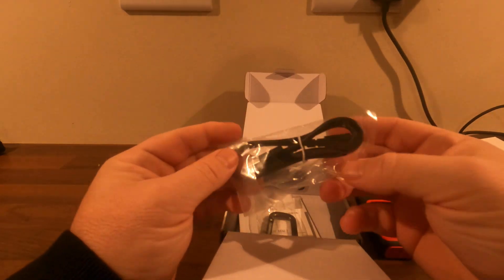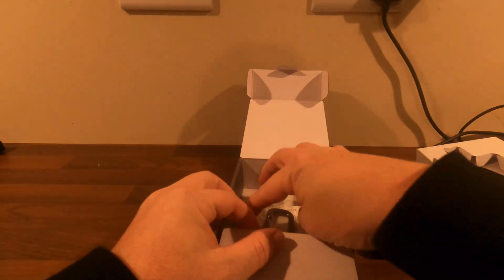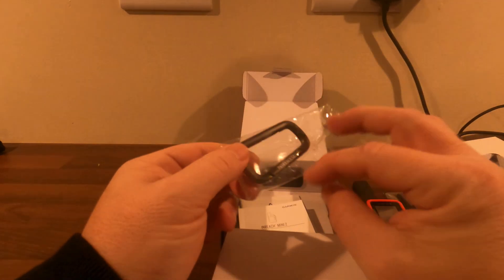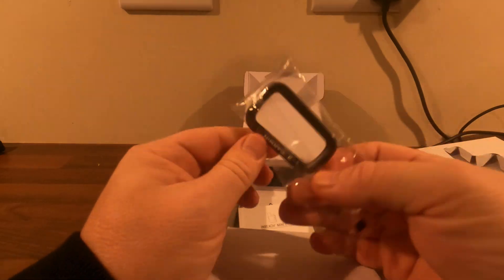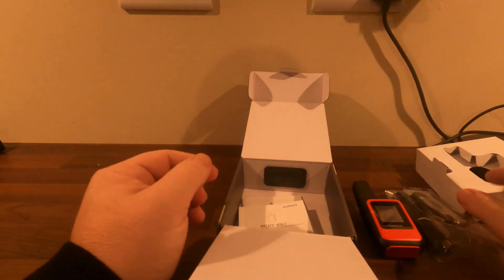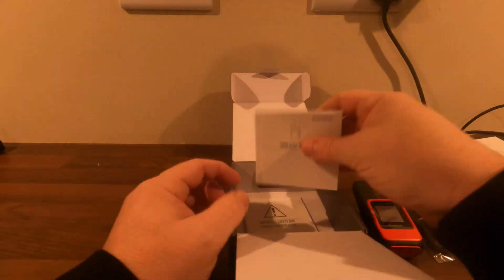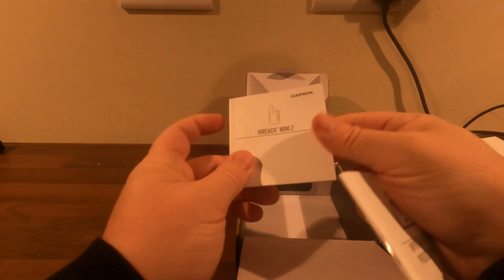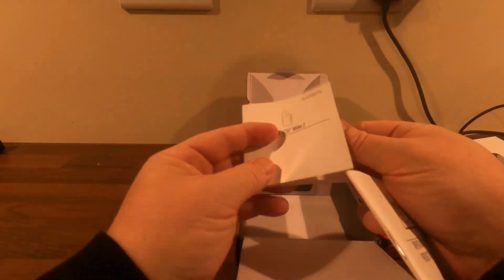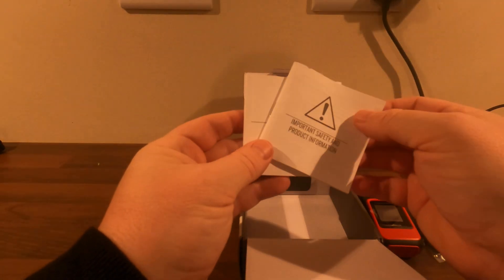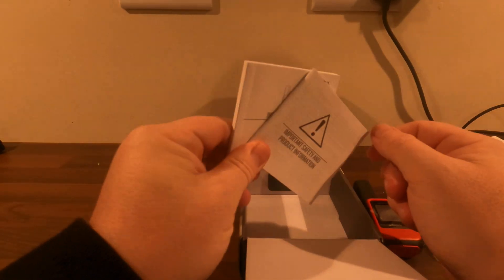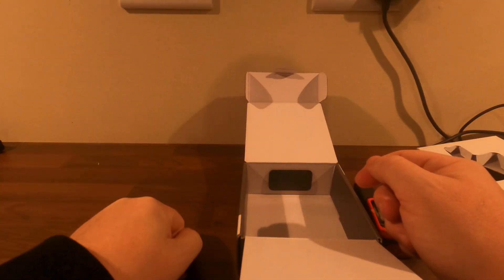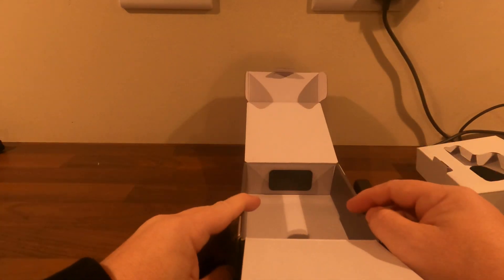Your USB charging cable. That's your carabiner for attaching it to your gear. Quick start guide and safety information. I'm a man, so we'll not read these. Okay, on to the next step.